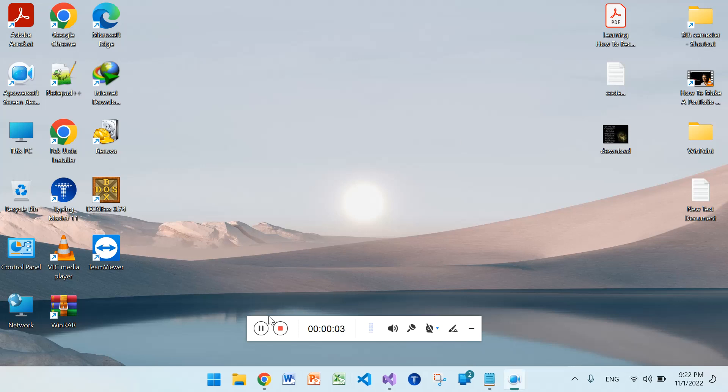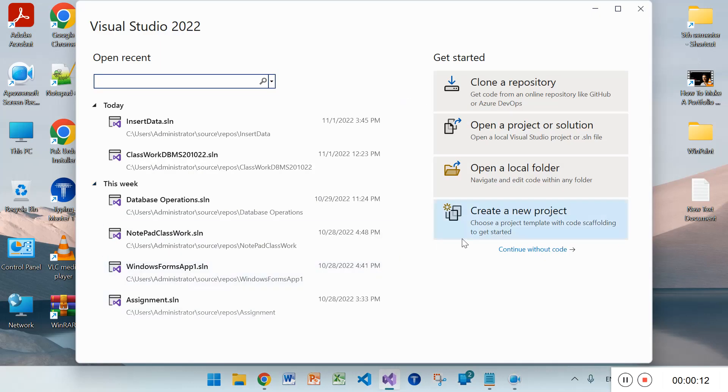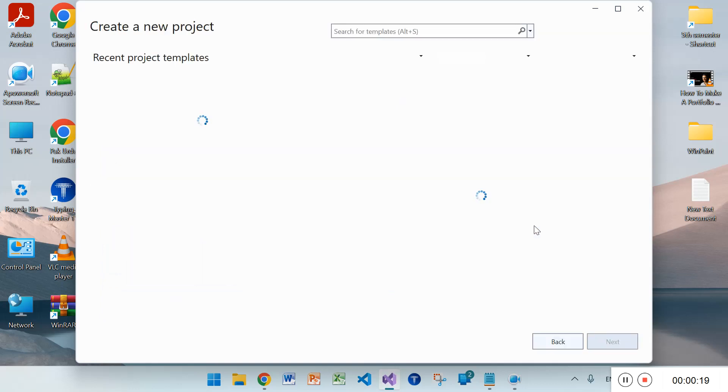In this video I will teach you how to make MDI parent form and child form. First of all you need to have Visual Studio. In this interface create a new project.